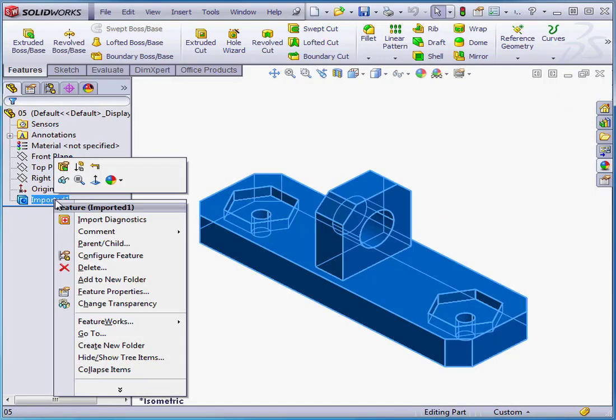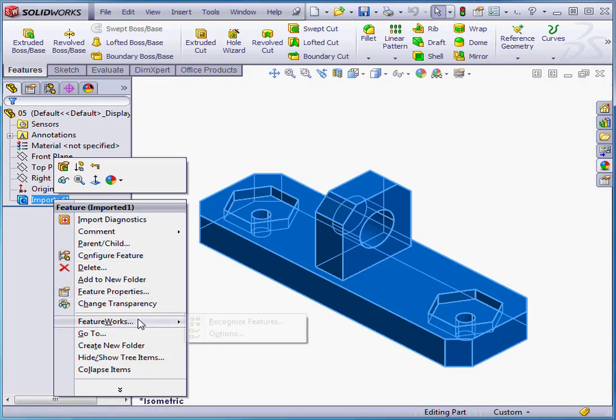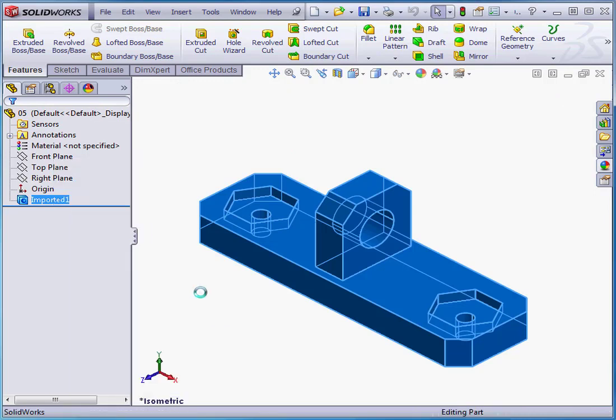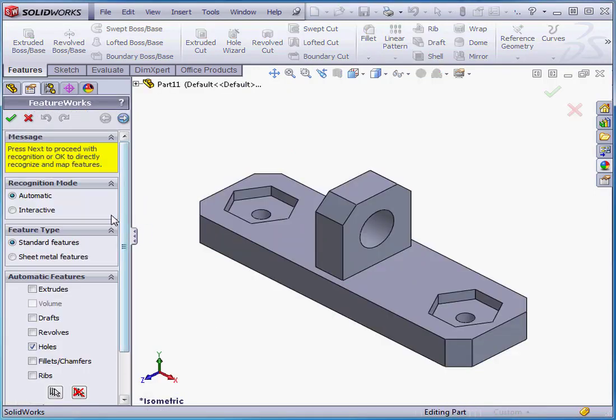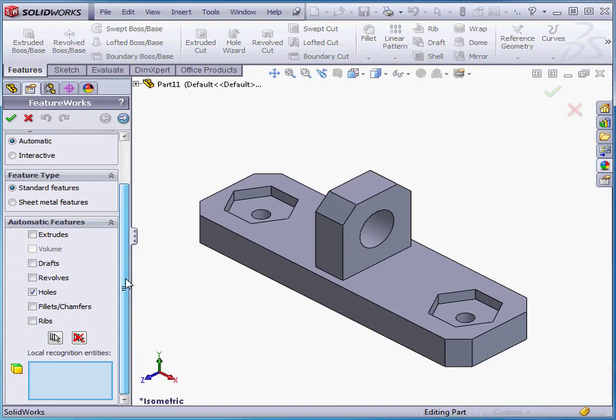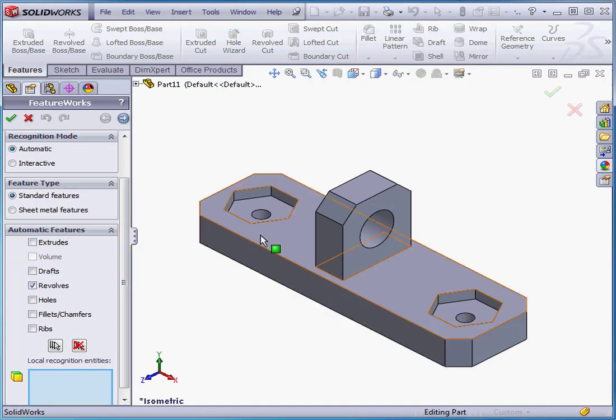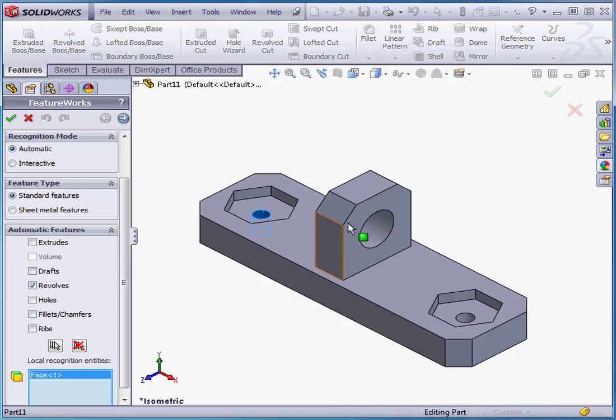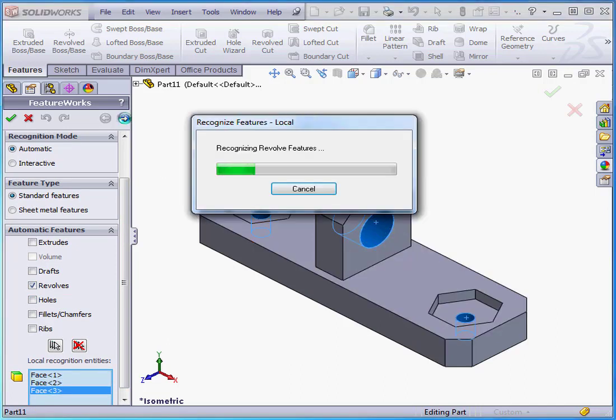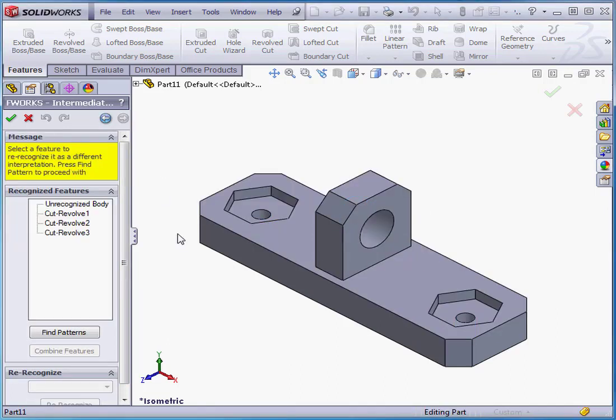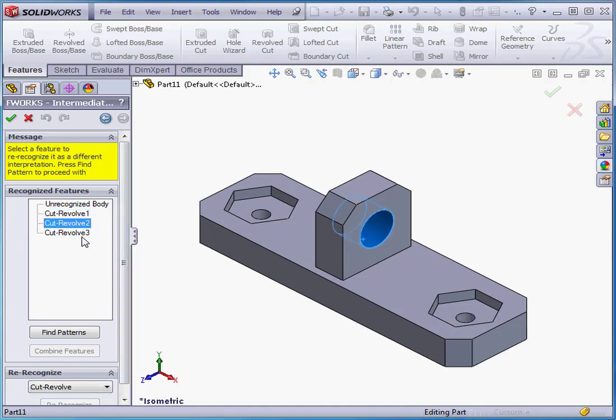Let's try it again. Right-click, Recognize Features. Let's uncheck Holes and check Revolves this time. We'll select the same three entities and click Next.